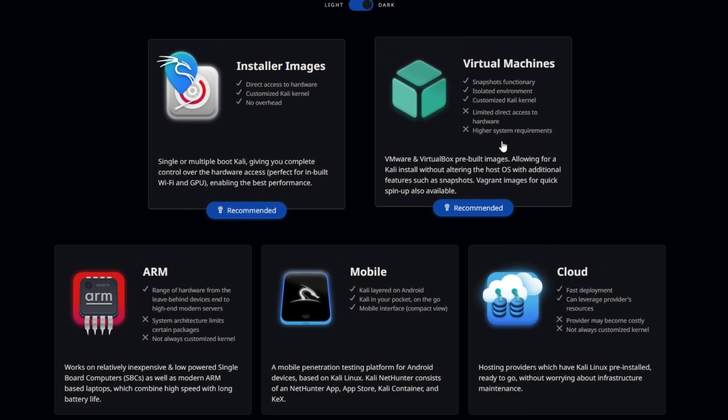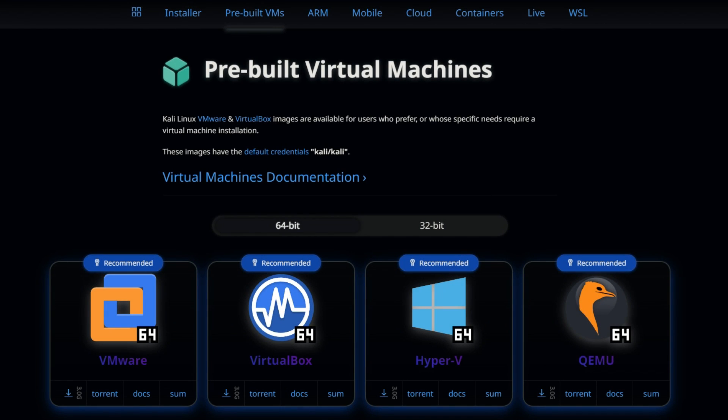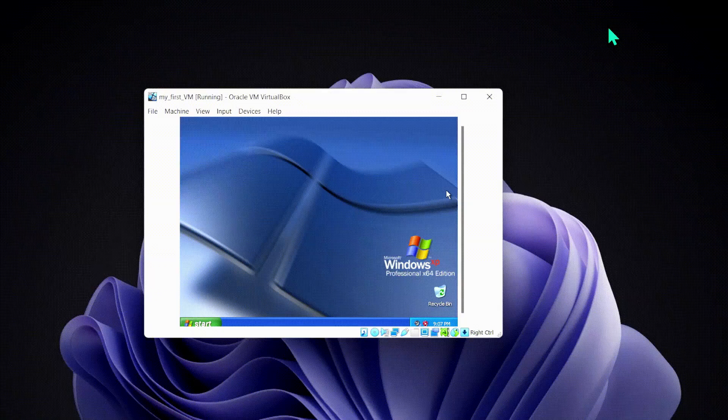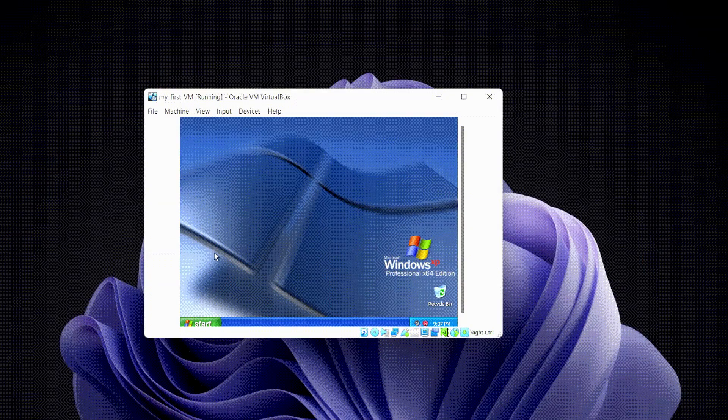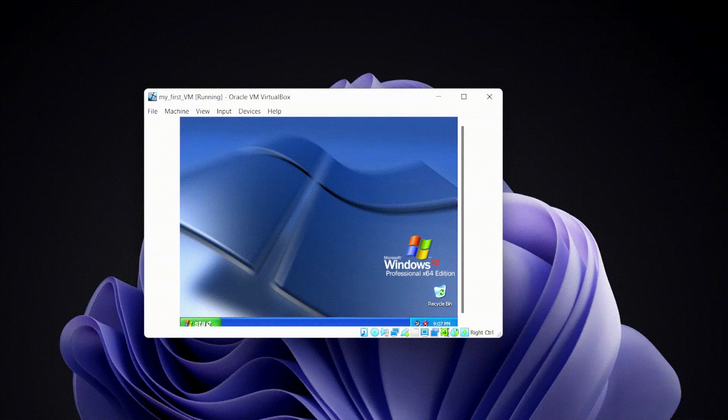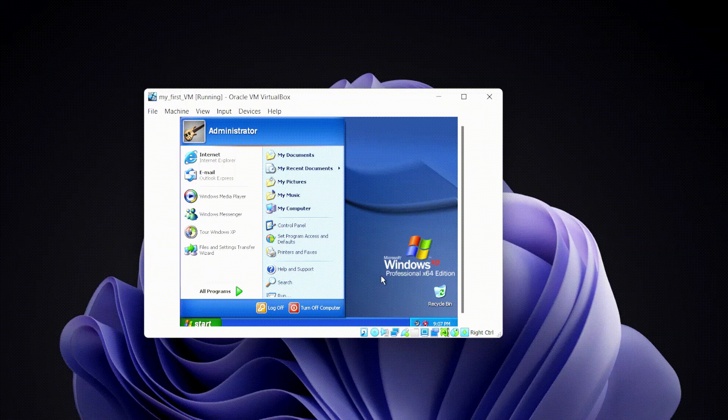For this video, I'm going to use the virtual machine method because it's the easiest and safest way to use Kali Linux. A virtual machine is a software that simulates a computer system and it runs inside your main OS.